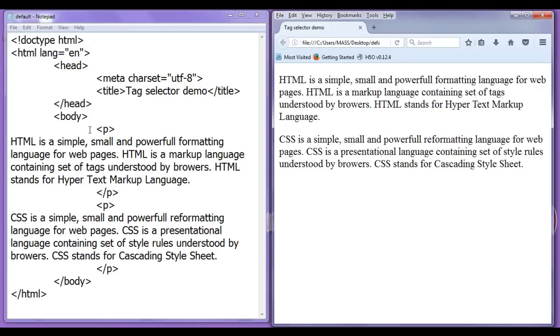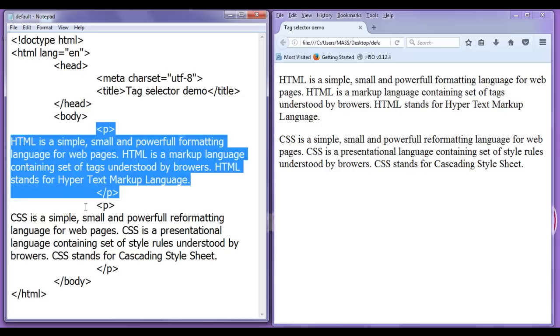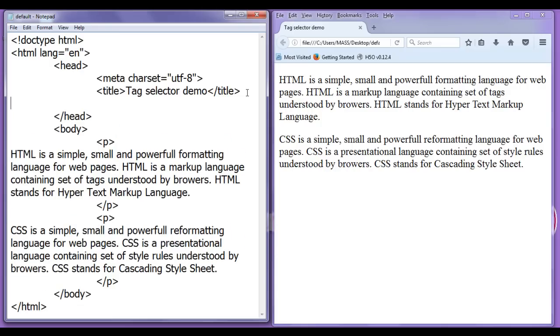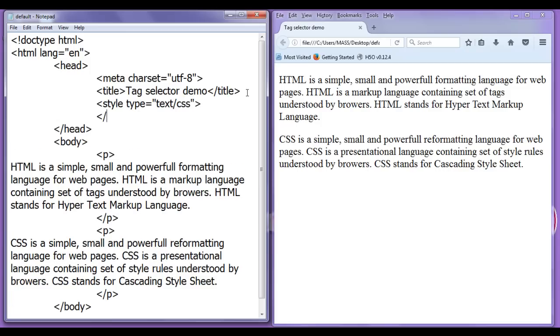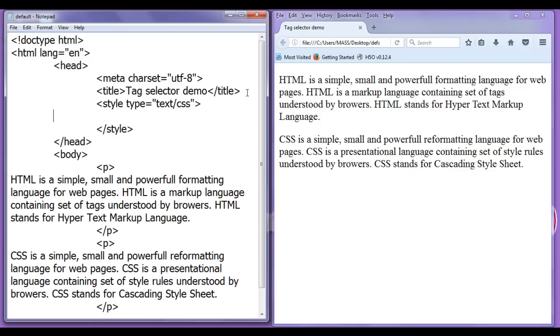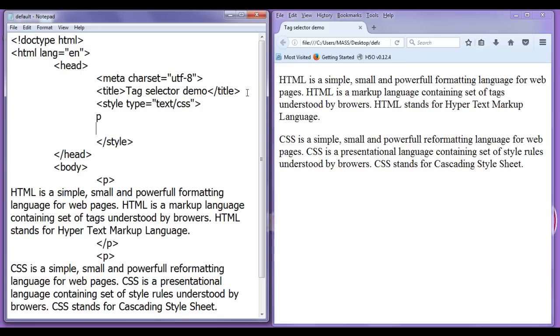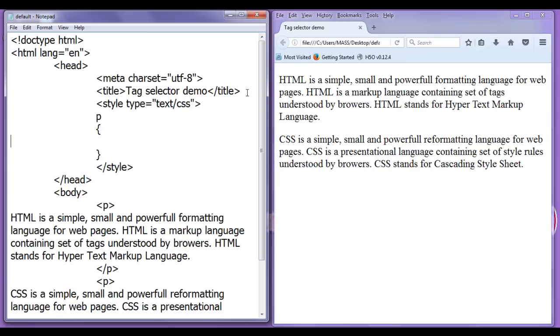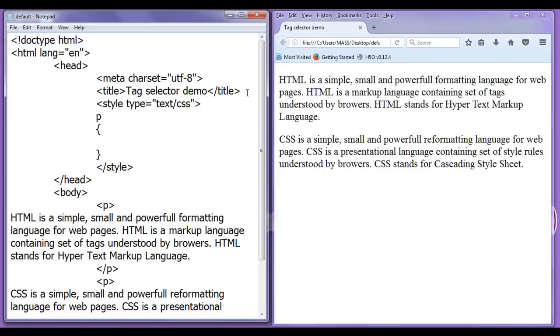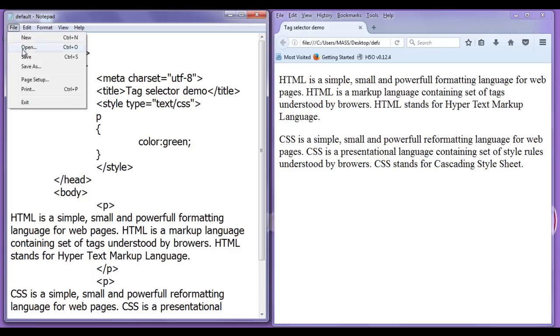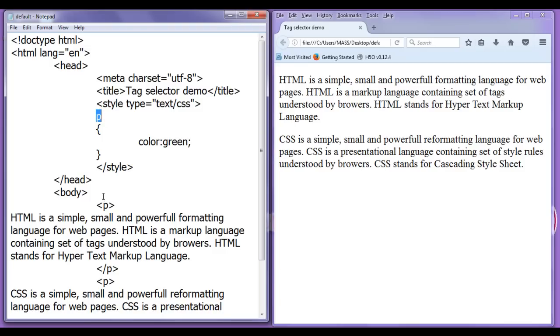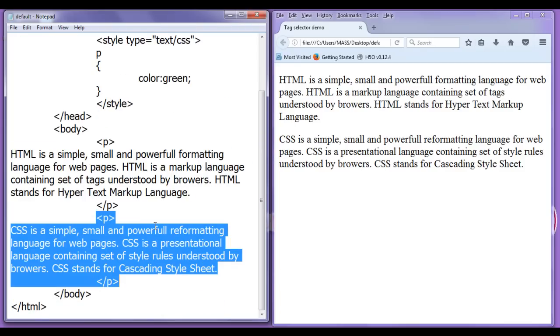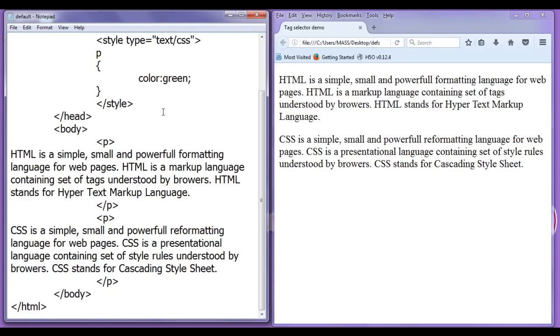Now I am going to demonstrate the tag selector. Here in between the head tag I am writing here style type equal to text or CSS then I say here closing style tag and here I tell to the browser locate every paragraph tag in the current page. Okay. Apply these styles. First style I am going to apply is the color. Color of the text should be green semicolon. File, save. Now what browser does is it locates every paragraph in the current page and applies the color green to the text.